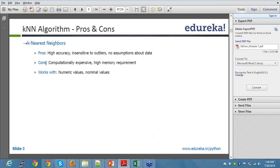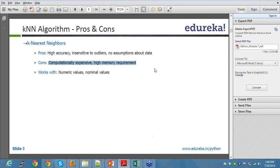Cons: it's computationally expensive, high memory requirement. Because every time it calculates the question mark data that you have, it calculates all the input data as well. It runs the training dataset along with it, so the memory requirement is high. And it works with numeric values, nominal values, basically values.